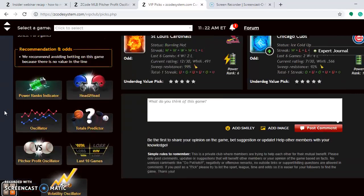Looking at the pitcher-profit oscillator for the matchups: it's Jack Flaherty for the Cardinals on Friday, Adam Wainwright on Saturday, and Genesis Cabrera on Sunday. For the Cubs, Cole Hamels goes on Friday, Jon Lester on Saturday, and Kyle Hendricks on Sunday.